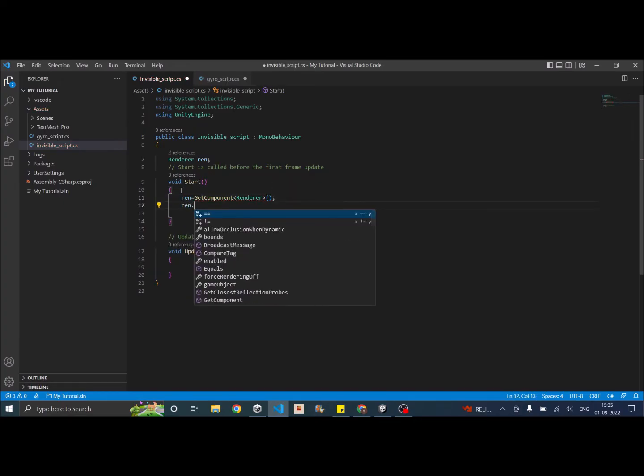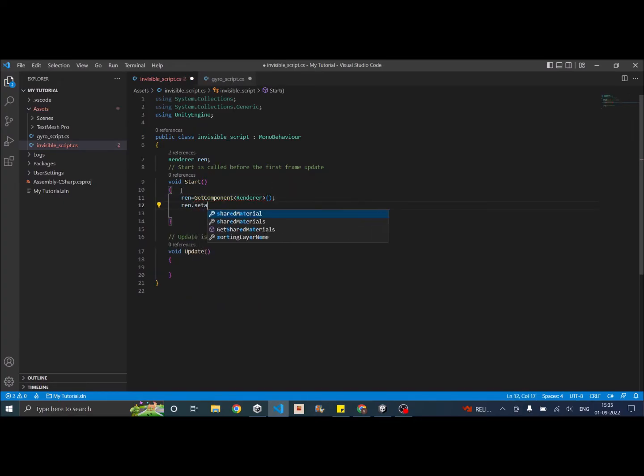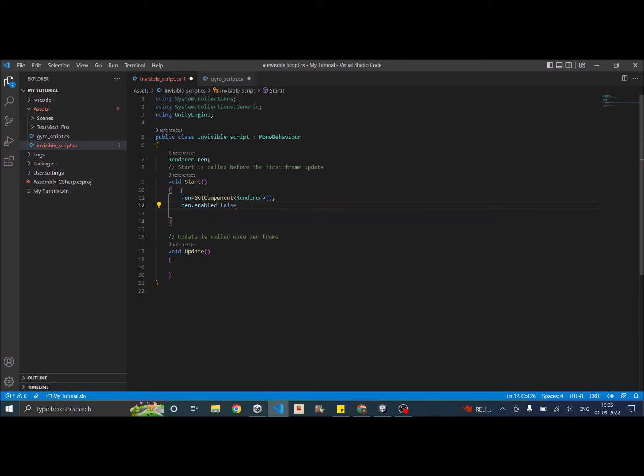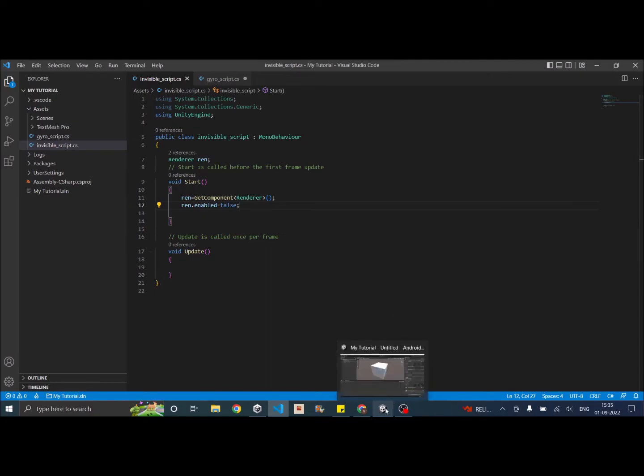And then we're just going to say renderer.setActive, I'm sorry, but enabled equal to false. So everything is happening in the start function. So as soon as I start my game the renderer should be disabled.